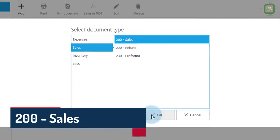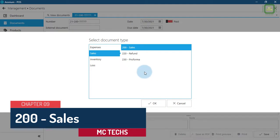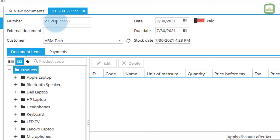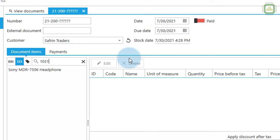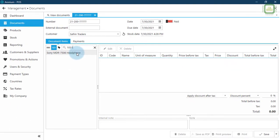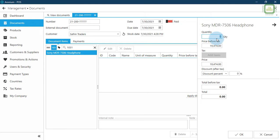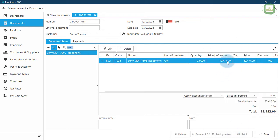We are going to make a Sales document — 200. We'll click OK to get the sales document. You can see the number starts with 200. I'm going to sell this document to Suffering Traders. I'll click on the product code 1031 — headphone — and double-click to sell three products. The selling price will be automatically updated.